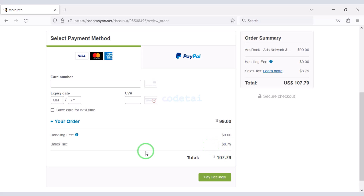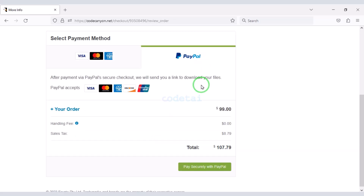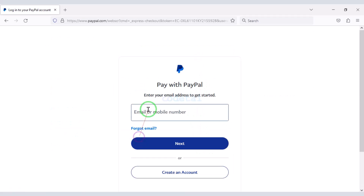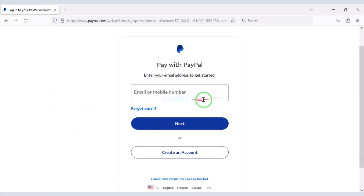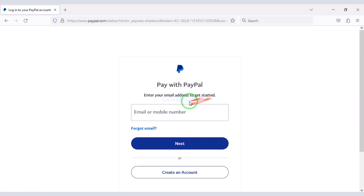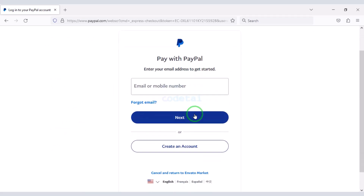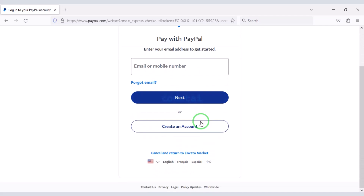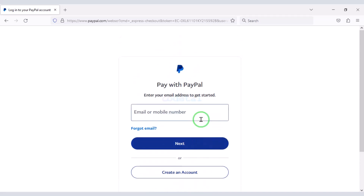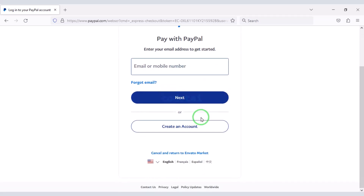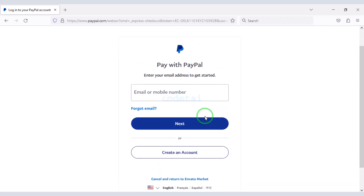If you don't have a bank card, you can easily pay through PayPal. Now we need to confirm the payment by logging into the PayPal account. Once the payment is completed you can download the zip file of the source code and the license key.